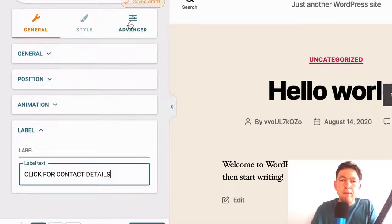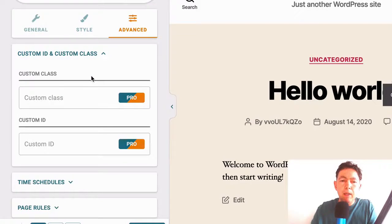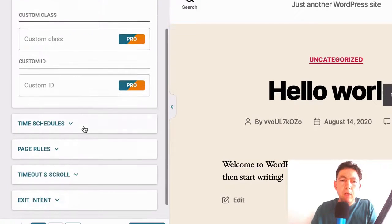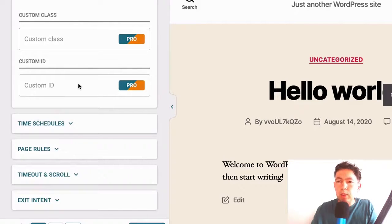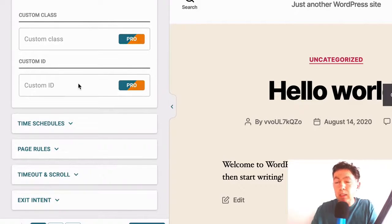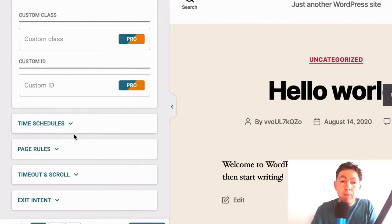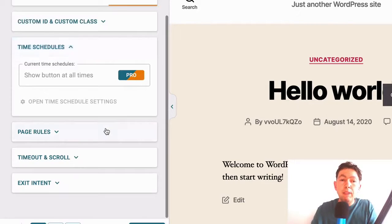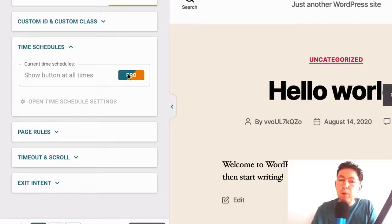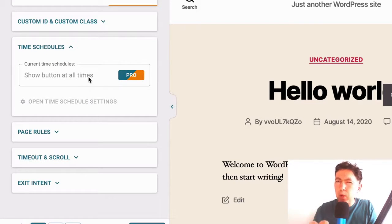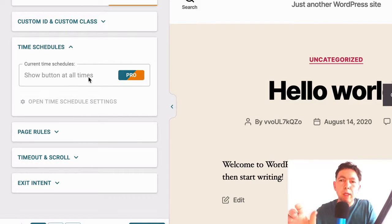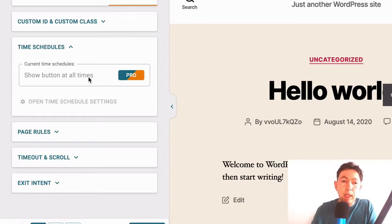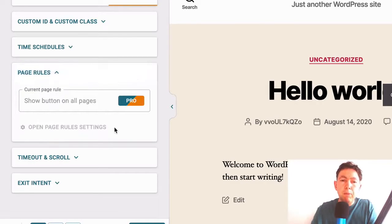And let's go to the advanced tab. And here, you can see that you have custom class IDs, if you want to use CSS, but that's a pro feature. Now you have time schedules. And again, that's a pro feature. And that can be quite cool for some websites. If you only want to show this call to action at certain times of the day, then you have page rules.